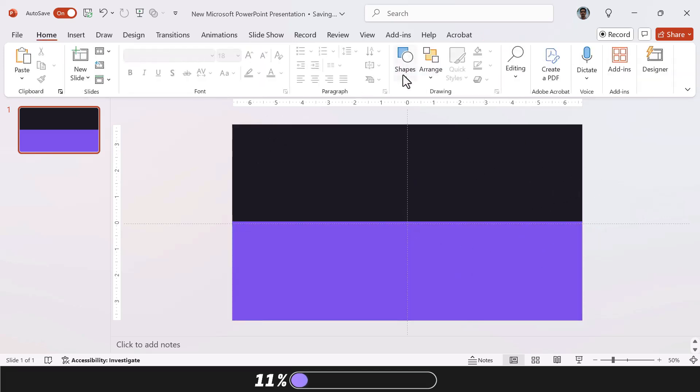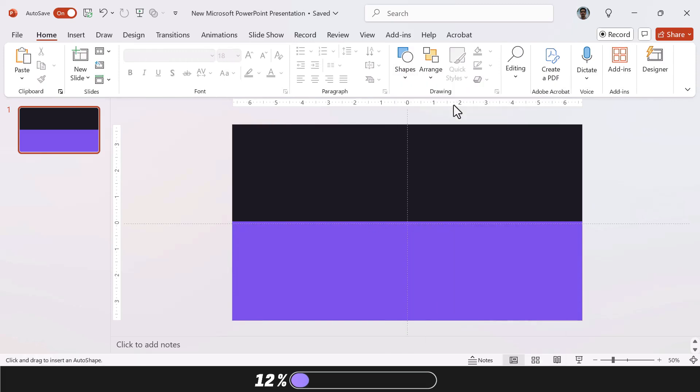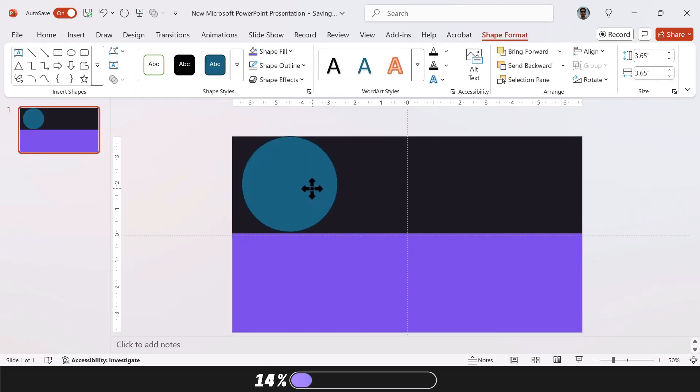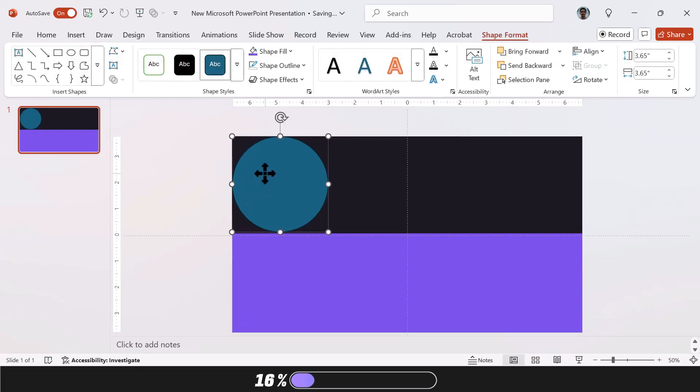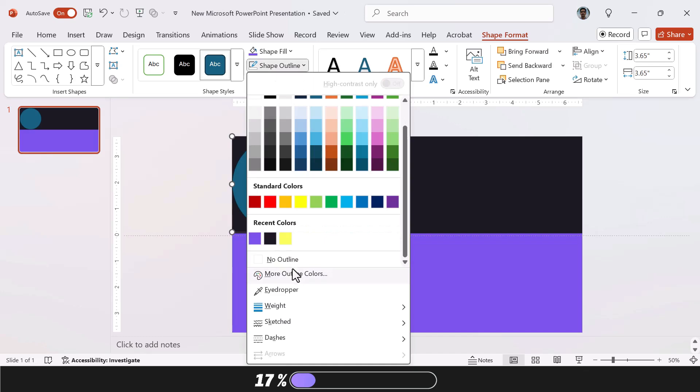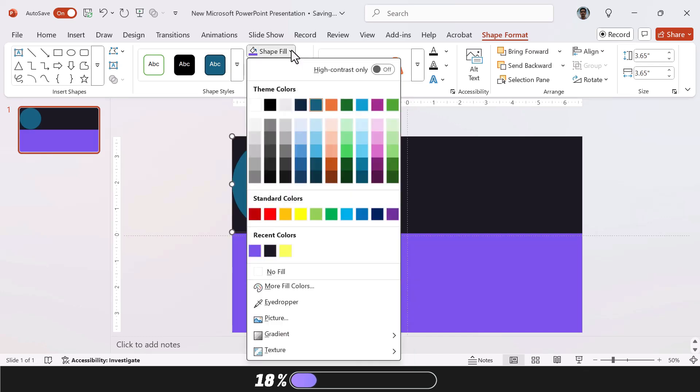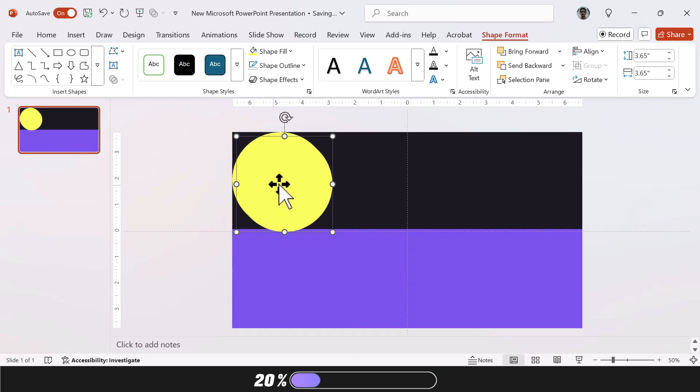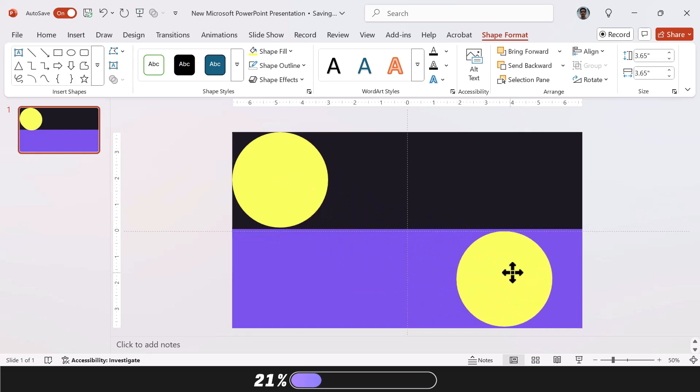Next, we're going to insert a circle. Hold Shift as you drag and size it to the width of the rectangle. Position it to the left of the slide. Then just remove its outline and change its color. I'm using a yellowish lime so that it contrasts. Now hit Ctrl D to duplicate it and position the second circle at the bottom right, like this.